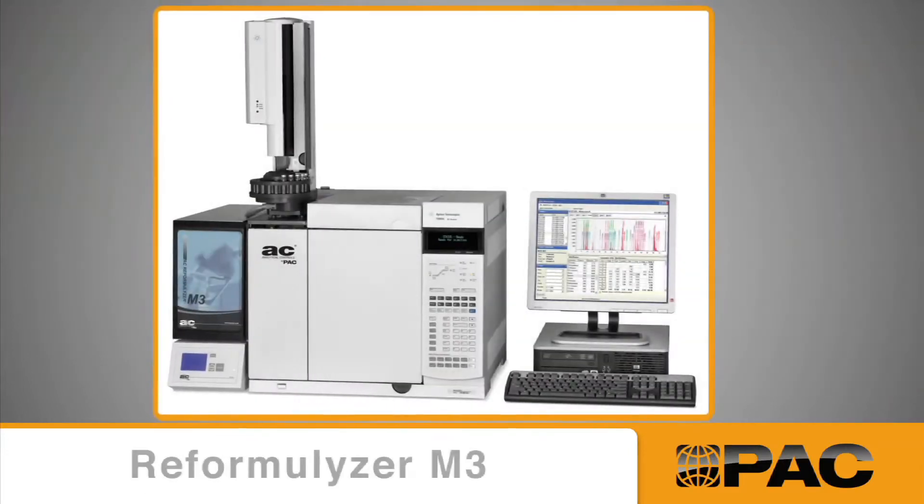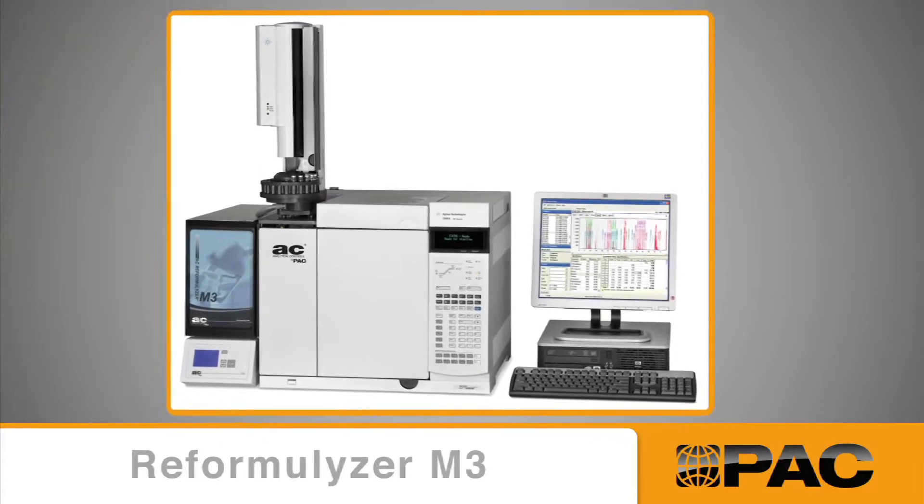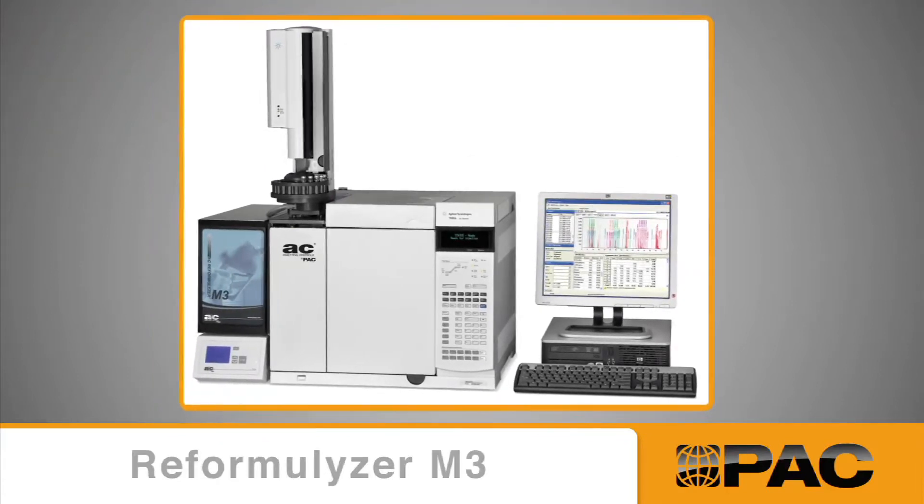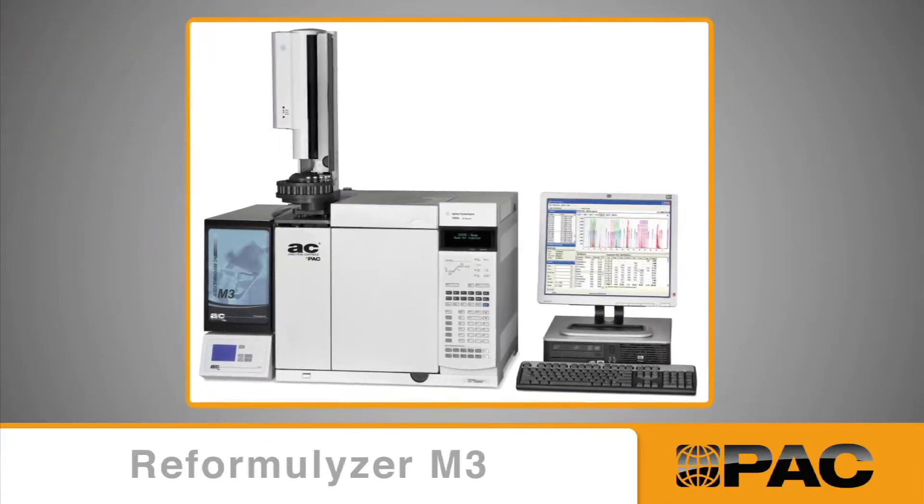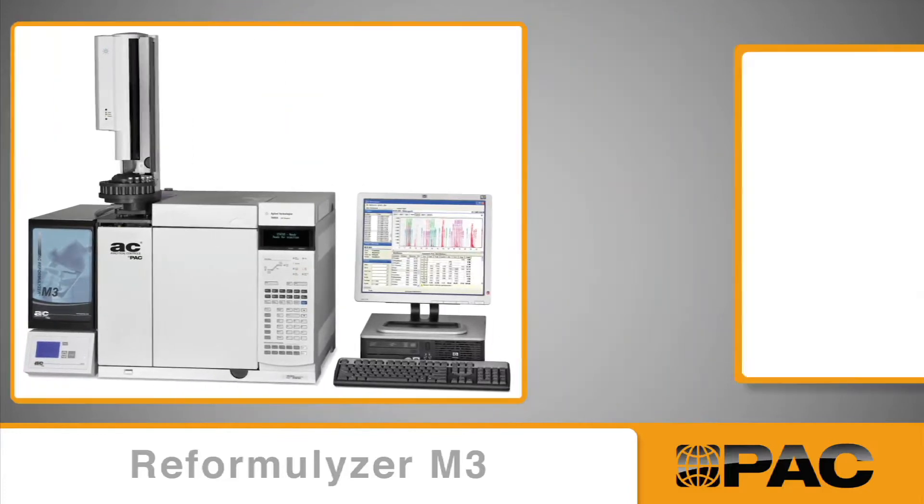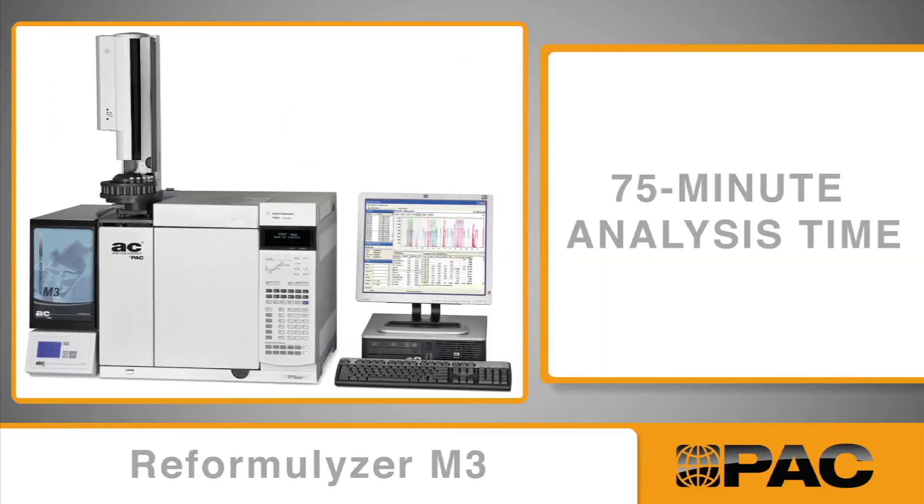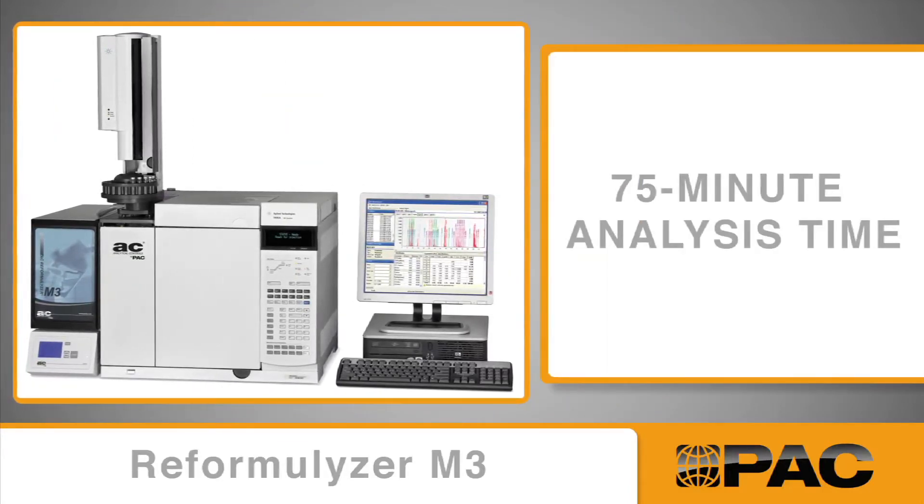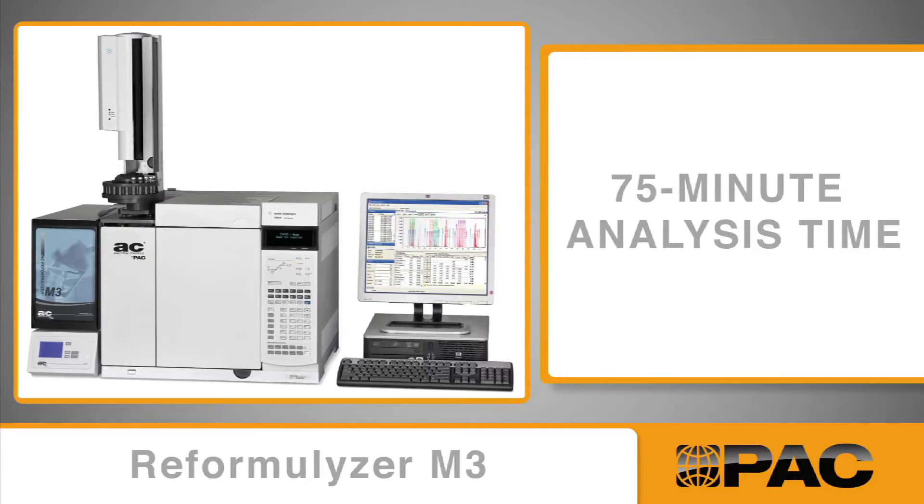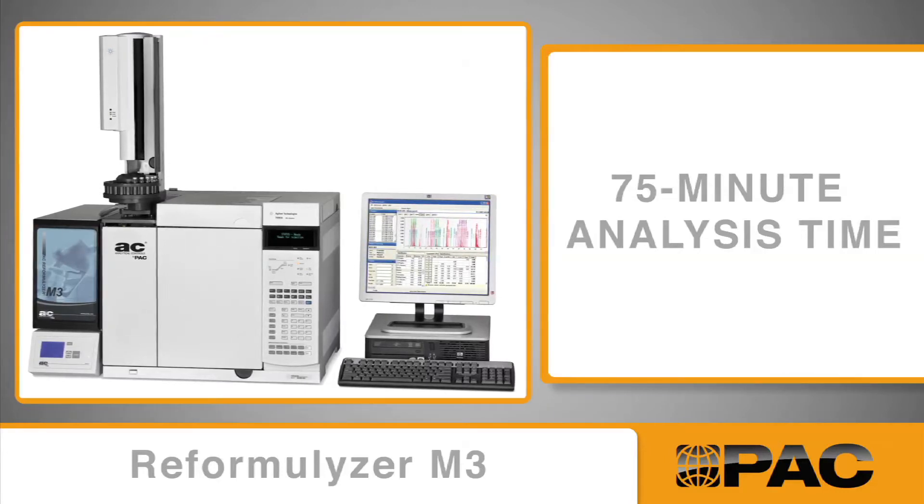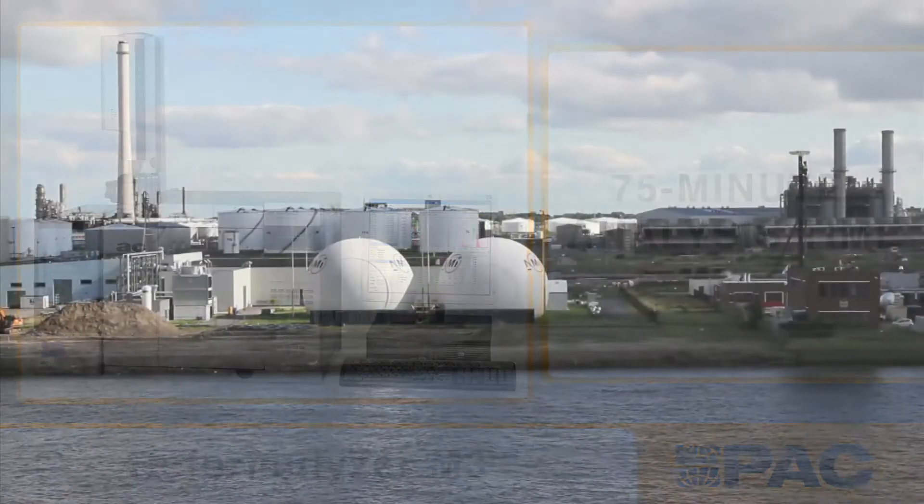The next generation, the Reformulyzer M3, was a revolutionary advancement. With its release in 2004, the M3 reduced analysis time by half. It is the referee method for group-type analyses in gasoline and gasoline blending testing in EN ISO 22854.